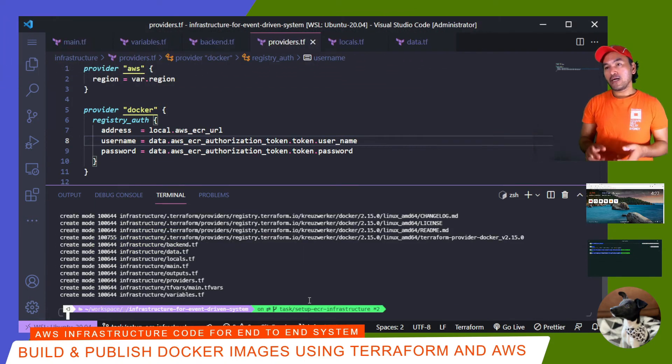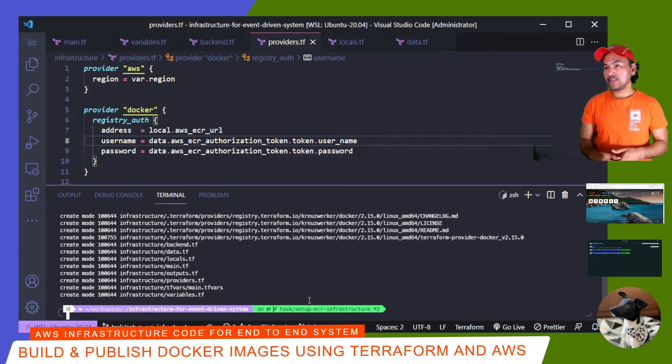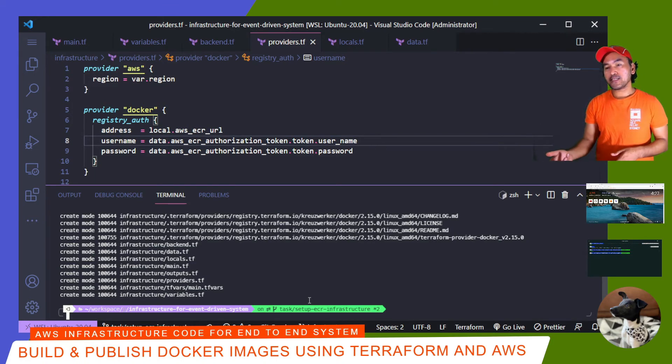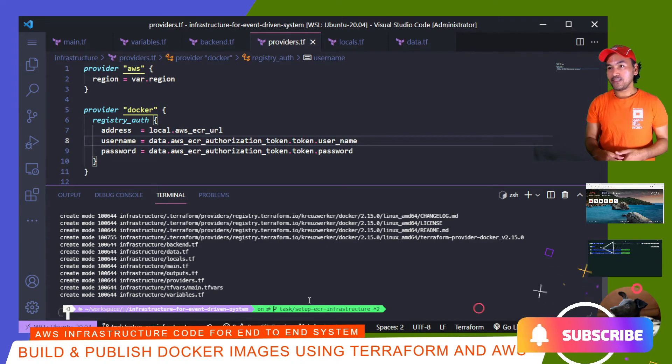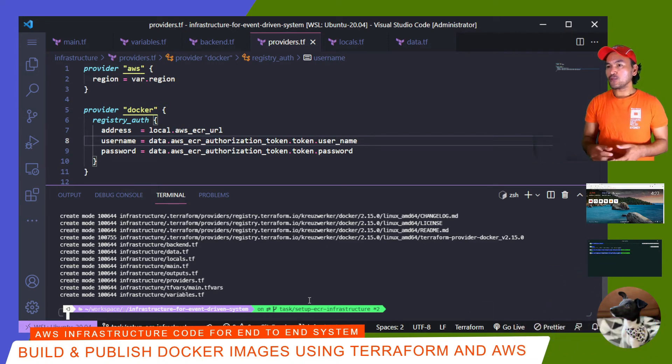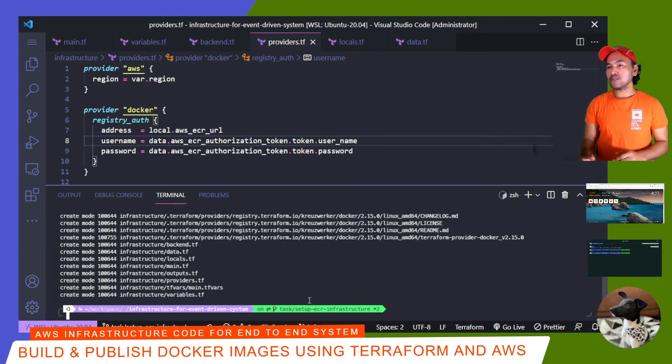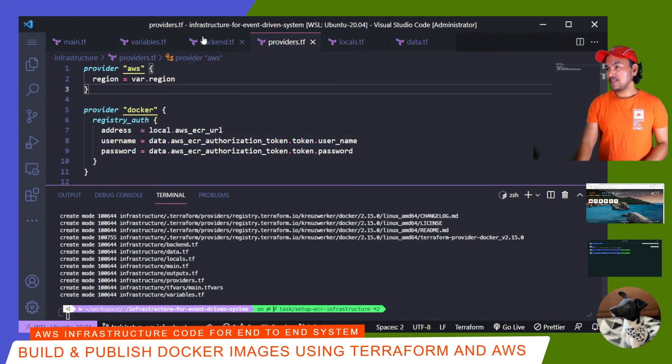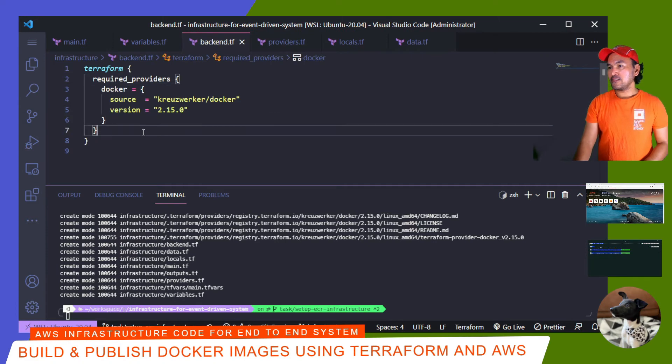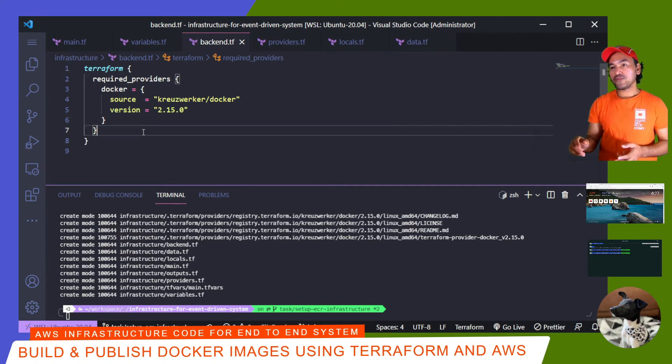Now, I want to stand up to ECR resources and verify that the images are created successfully and persisted inside ECR. But before I proceed, I need to update my backend.tf so that my Terraform state files are going to be stored in Terraform Cloud. So let me head to my backend.tf. And then in here, I'll set up the backend remote configuration for my backend.tf.